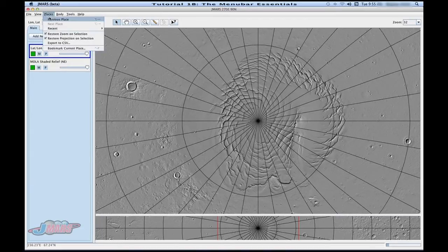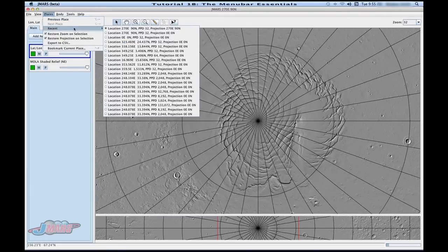Under Places, you'll see there's a Previous Place option. It's pretty nice because if you forget where you were, you can go up to Previous Place and it'll bring you back to where you were. Or if you want to search in Recent, you can also do that.